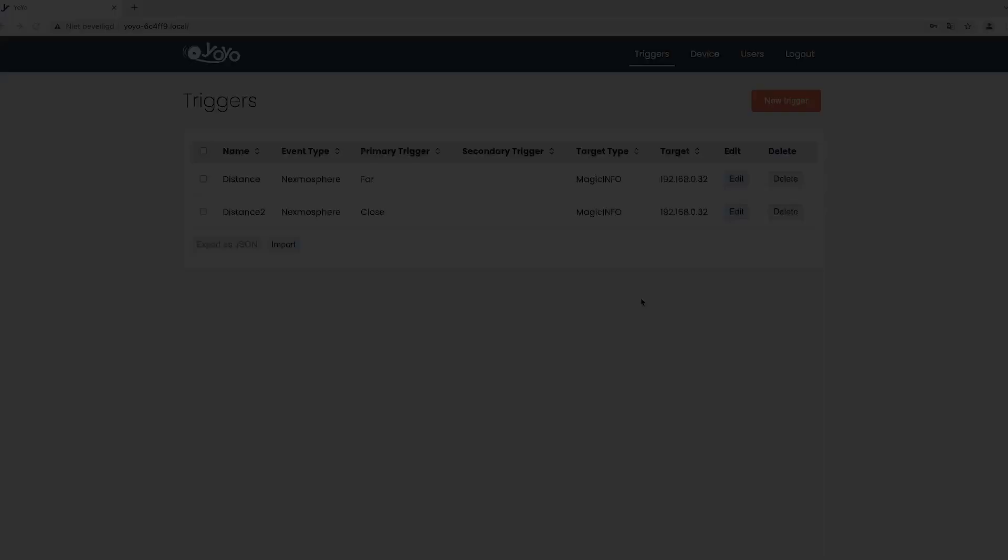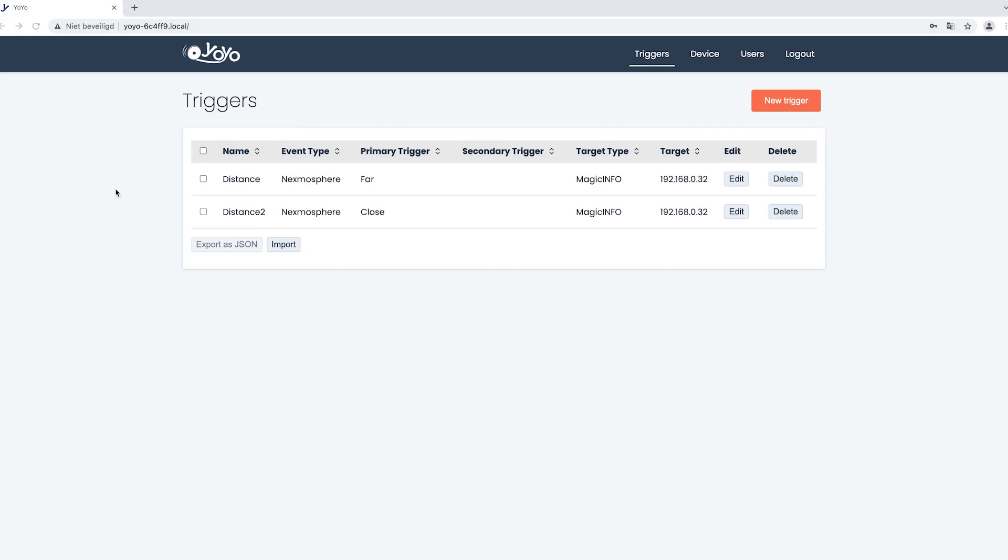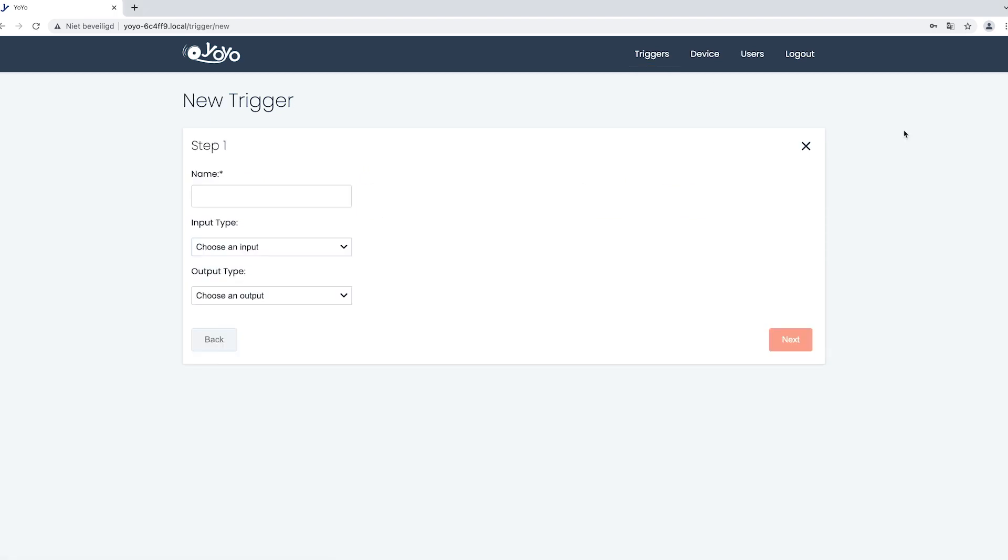First we will head over to our YoYo website, signing into our YoYo Reader. Here you can see the two triggers that we created already. However, if we click on New Trigger to show you how it's done, we will provide you with another example. First you have to give your trigger a name. This can be literally anything, just to make sure it has a name which makes it easier to find back.